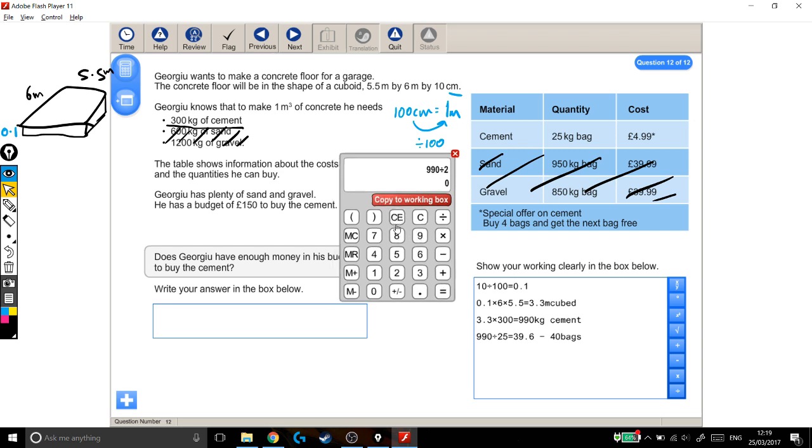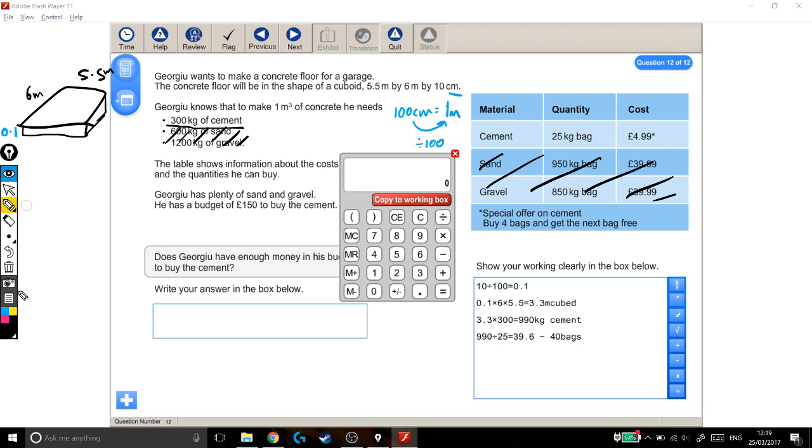Now, how much is that going to cost me? It would be nice and straightforward if I could just times that by 4.99. However, there's a special offer where you can buy 4 bags and get the next bag free. Which means that these bags, one way of looking at it, if I'm buying bags of cement,